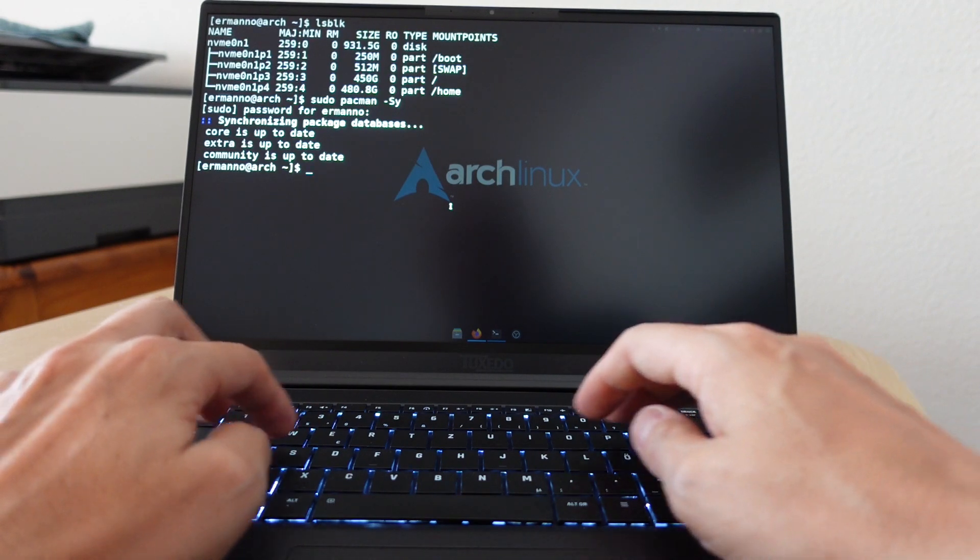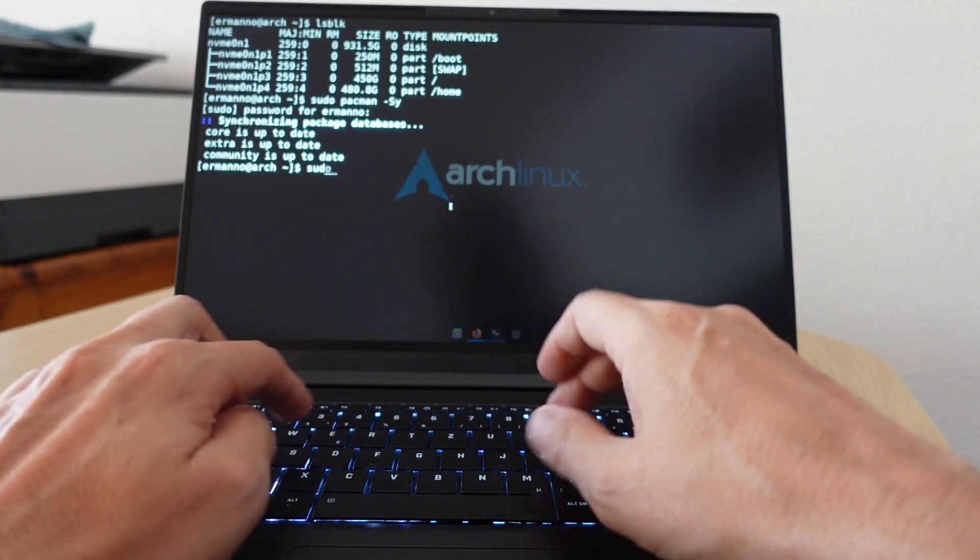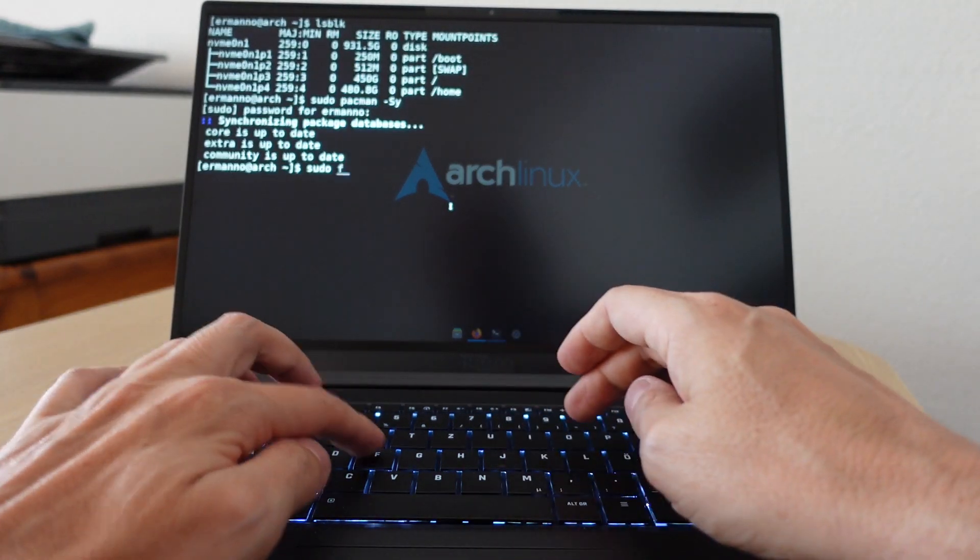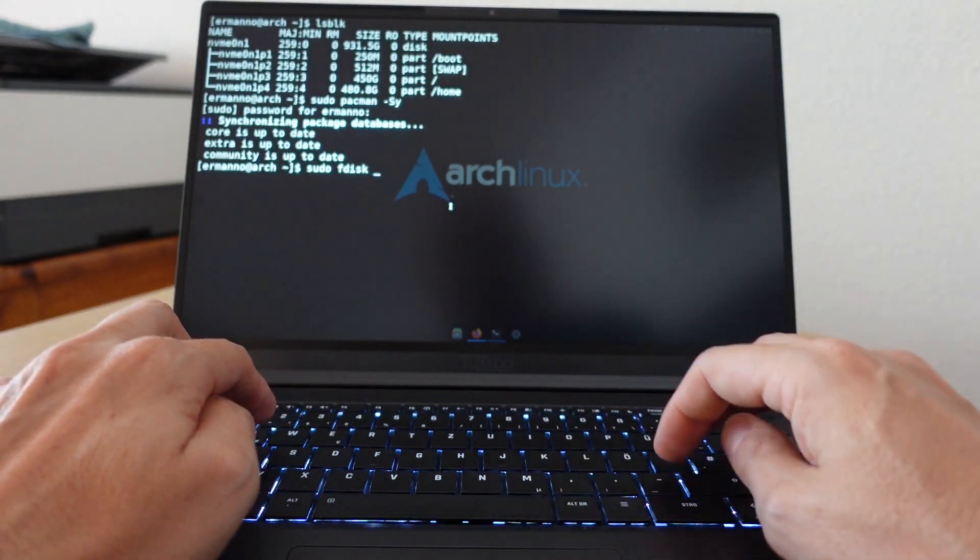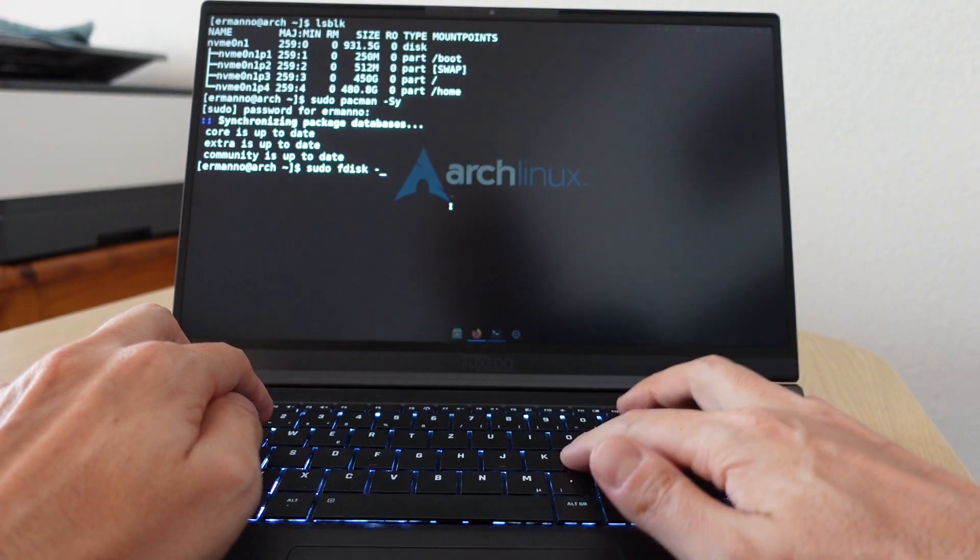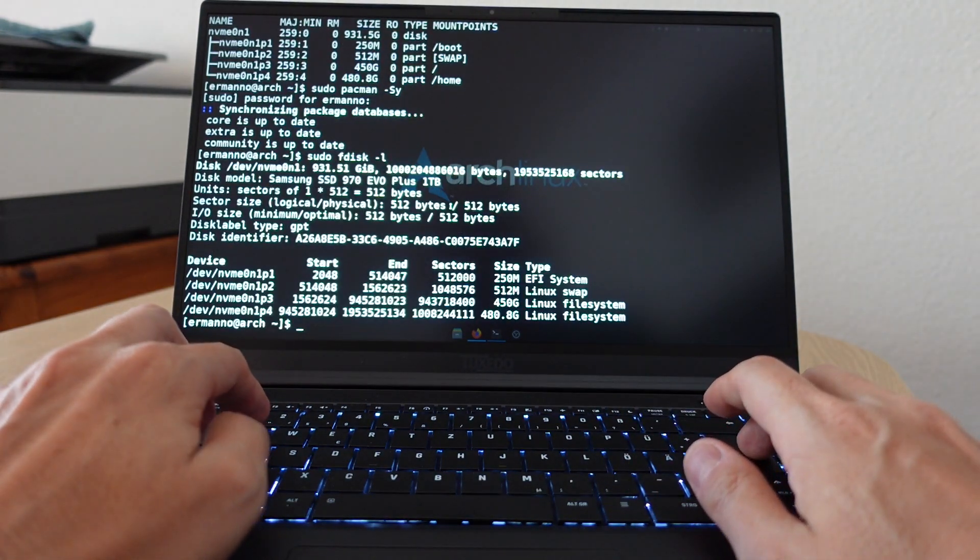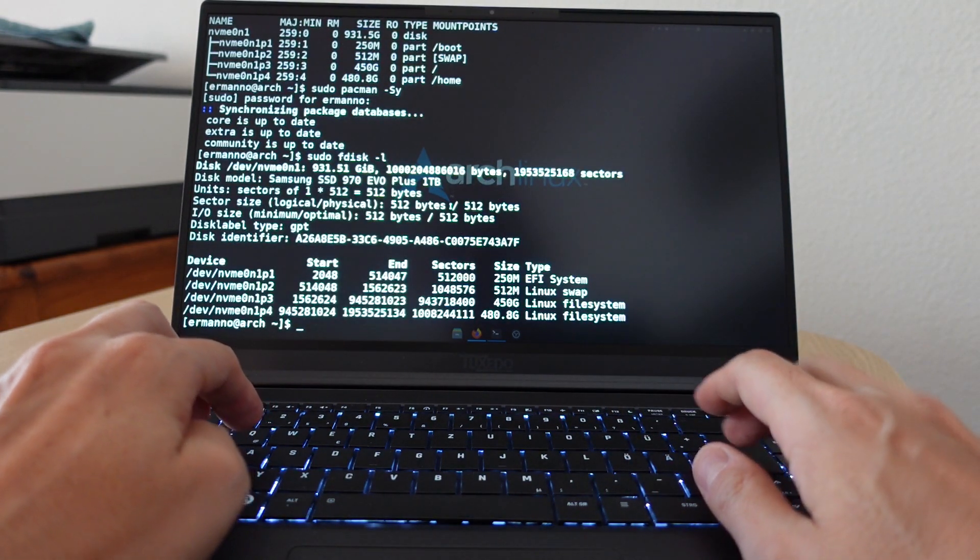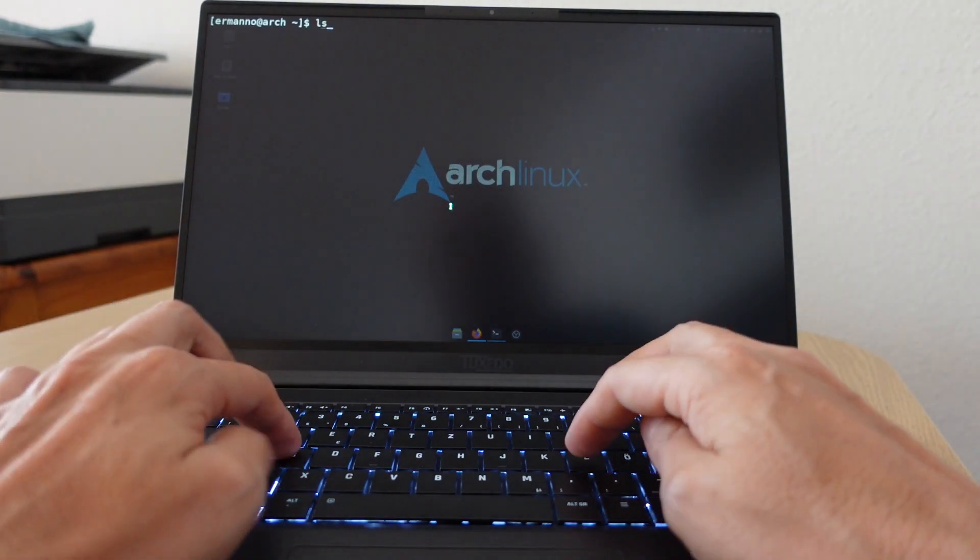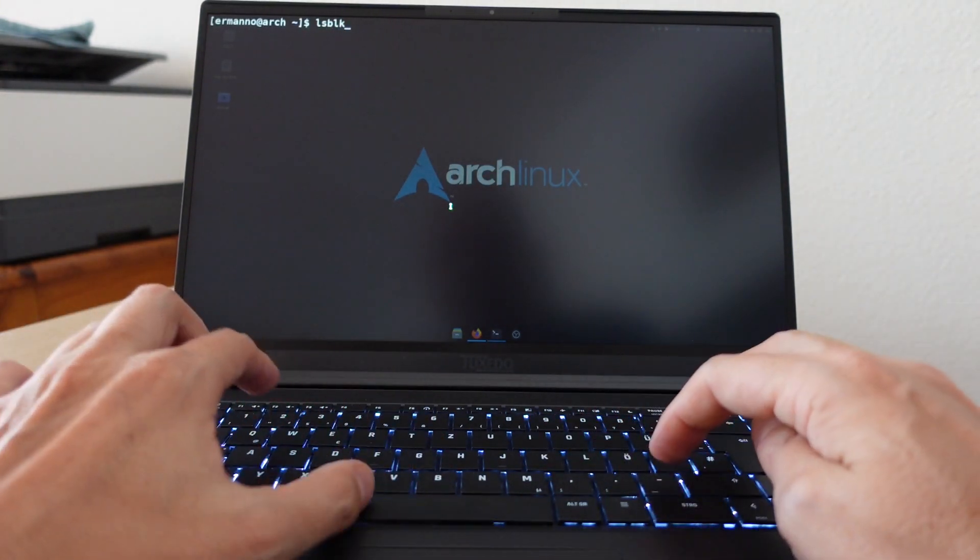I also have in this laptop Intel Wi-Fi 6 AX 200 and Bluetooth 5.1. These are standards.